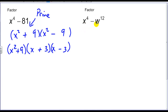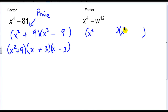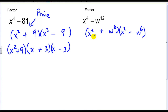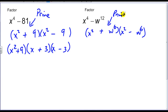In this next case, x to the fourth minus w to the twelfth. We've already said that the square root of x to the fourth is x squared. What multiplied by itself is w to the twelfth? That's w to the sixth, because we add the powers when we multiply terms of like bases. We need a positive and a negative. Again, we have perfect squares, and the x squared plus w to the sixth term is prime because it's the sum of two squares.